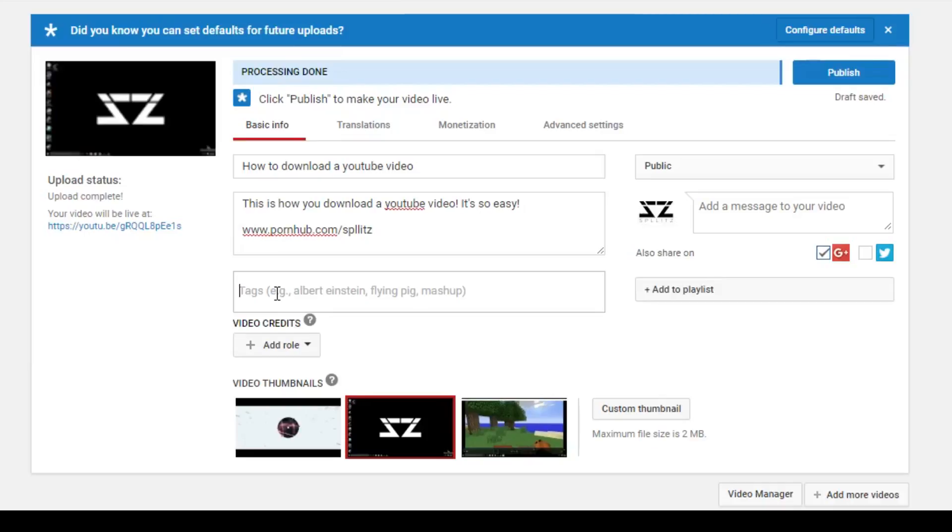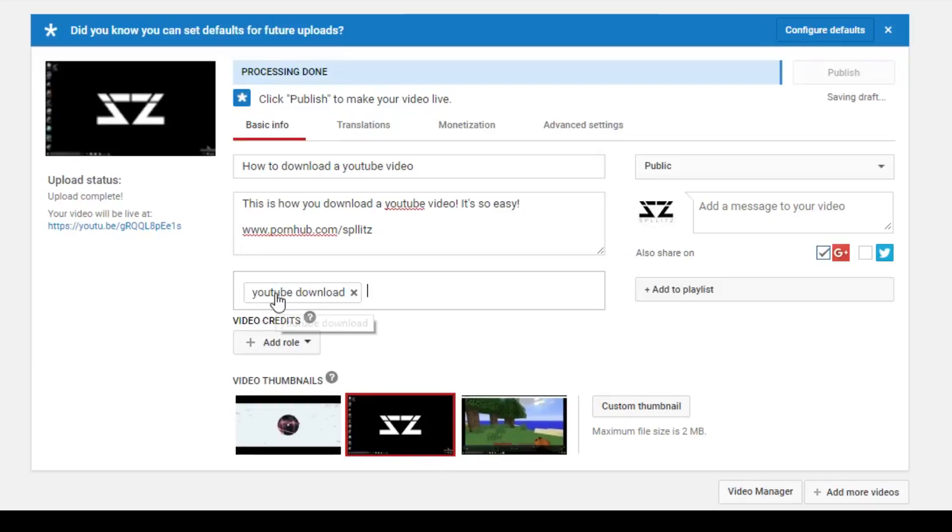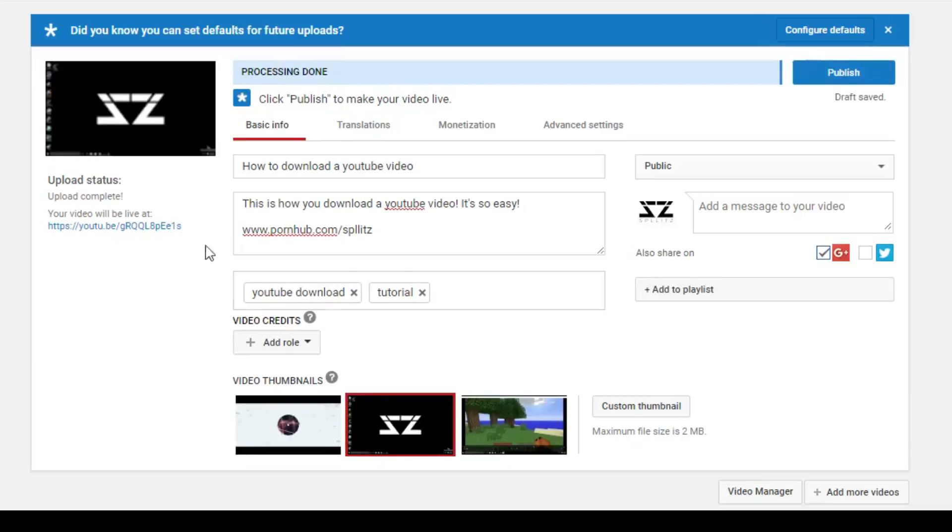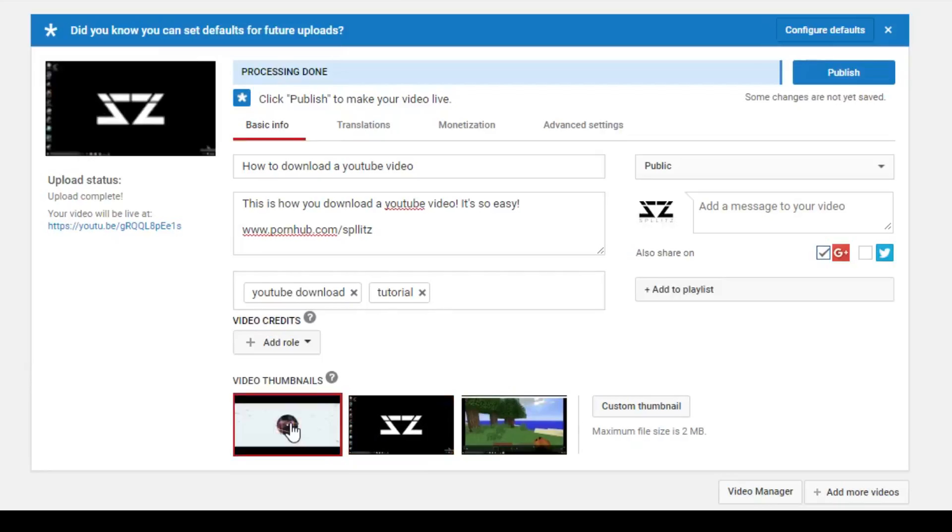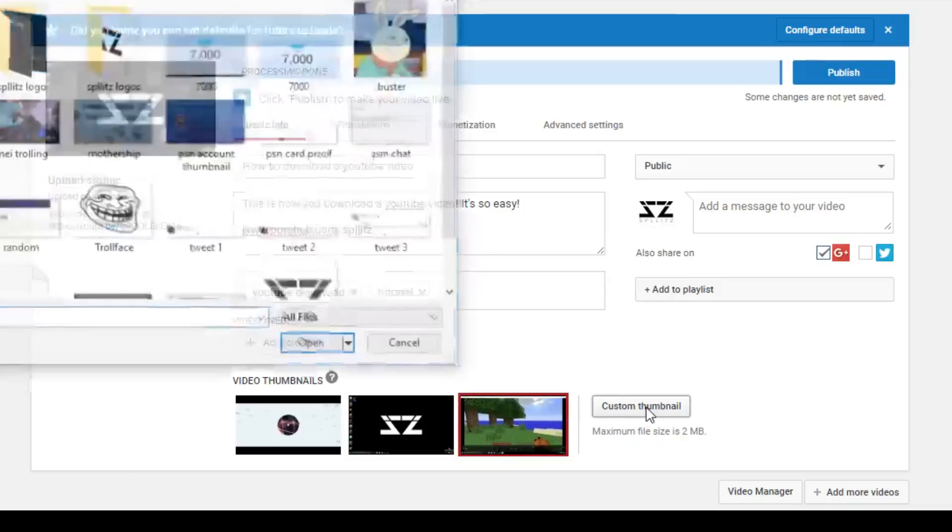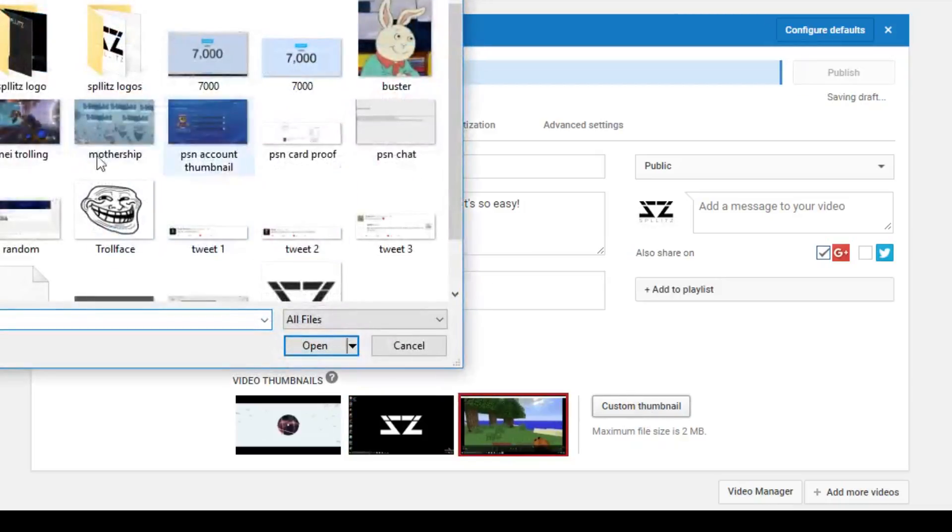Right here down below you got your video thumbnails. This is basically the picture of the video. You can choose, YouTube lets you choose from three, or if you have a custom thumbnail you can just search it, like if you made one in Photoshop, and that can be your thumbnail.